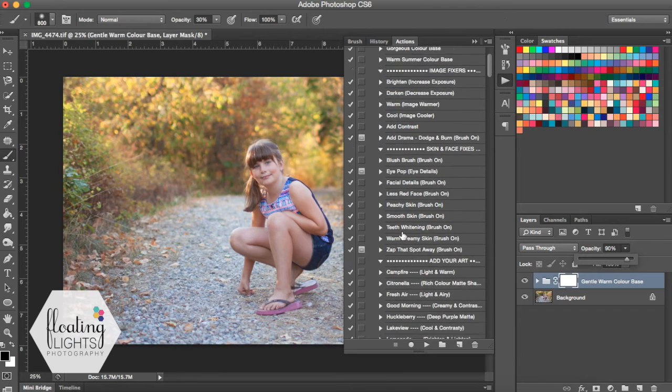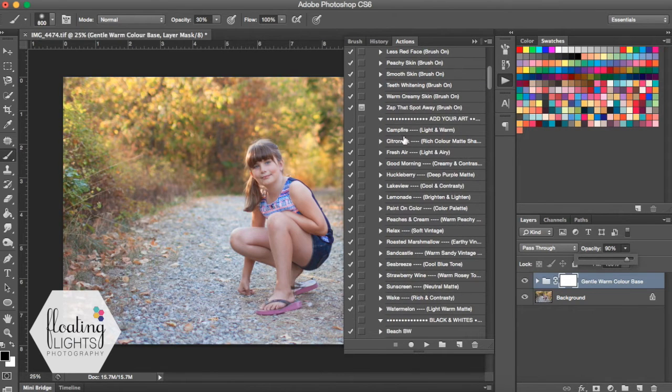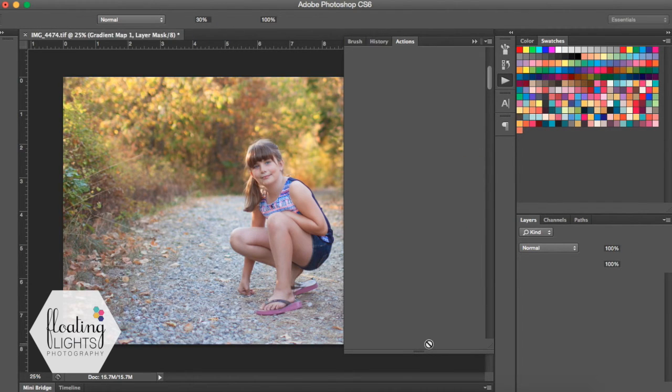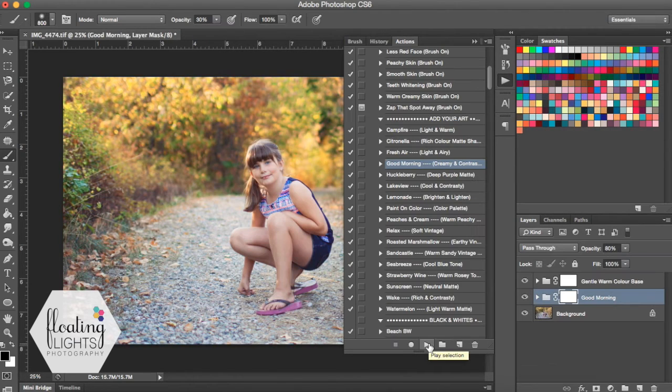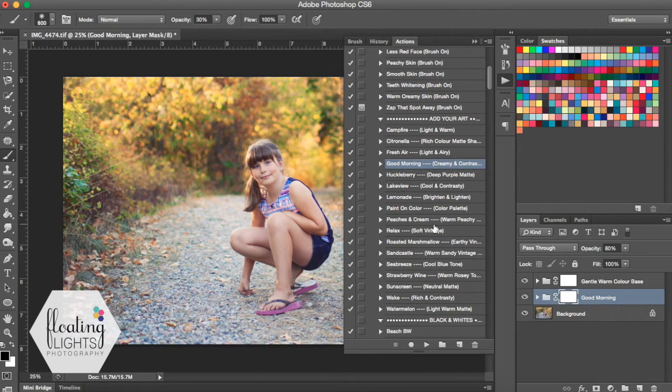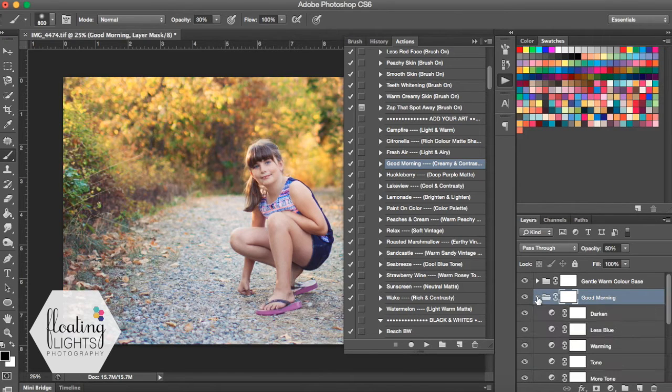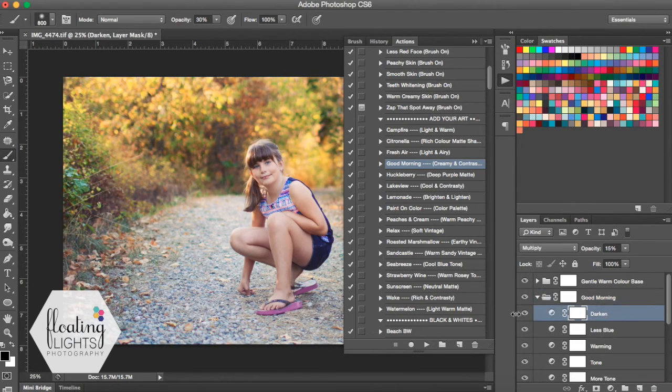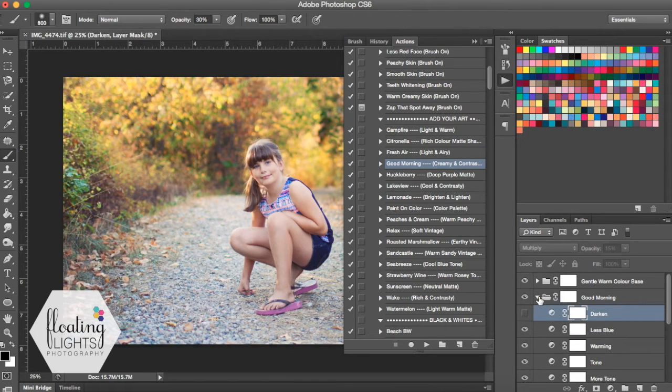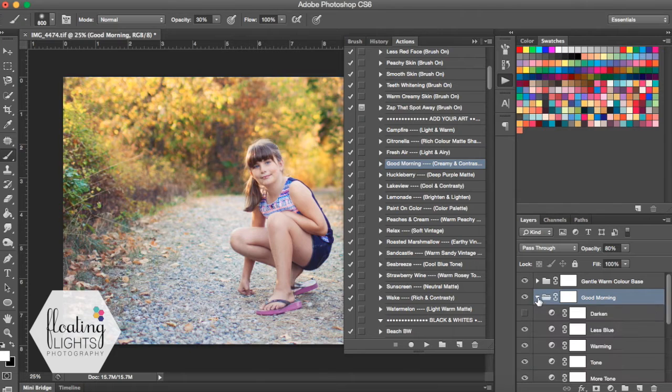The next action I ran is called Good Morning. And it's in the Add Your Art section. If you go down to Good Morning, you can hit play. And it's going to run Good Morning, which is really kind of a creamy and contrasty action. And I did do one tweak to this Good Morning, I took the Darken off just because I didn't want it to make it any darker than it already was.